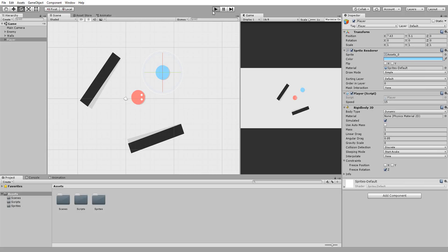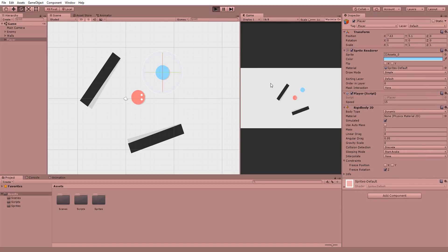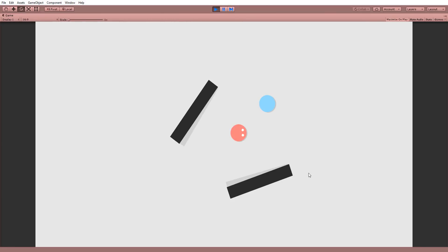I've gone ahead and put a simple 2D character controller script on the player as well as a 2D rigid body. As a result, I can smoothly move him around the scene. You can of course learn how to do this with another one of my tutorials and again the link will be in the description.